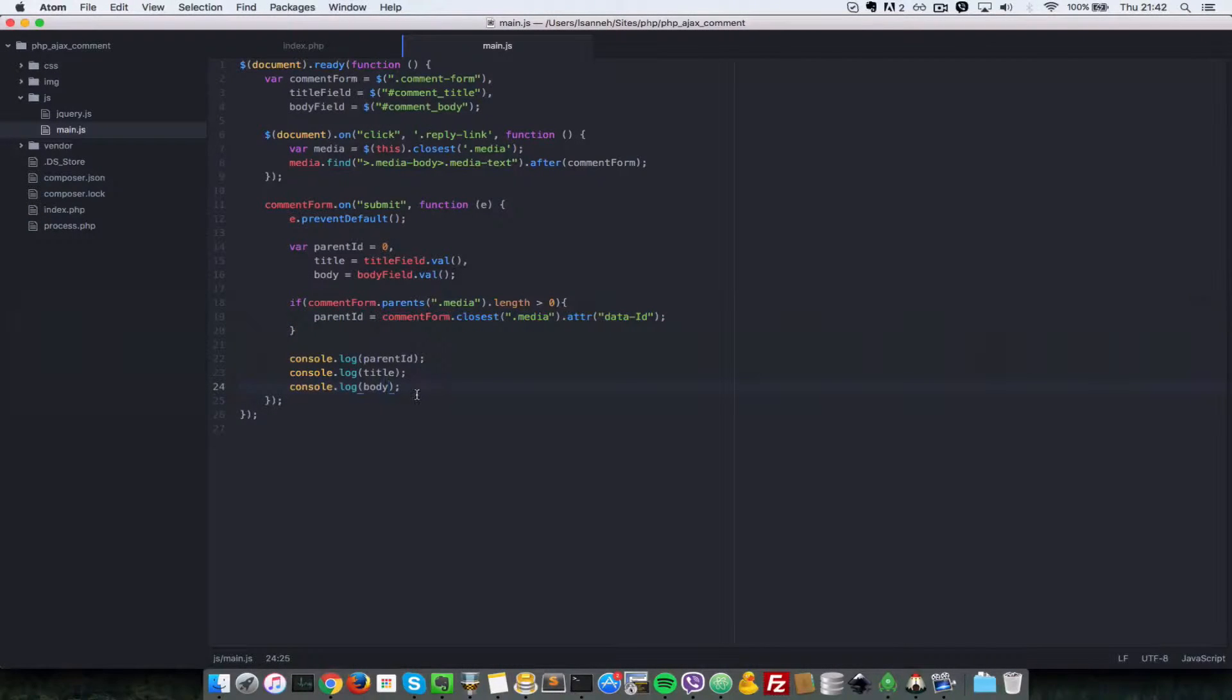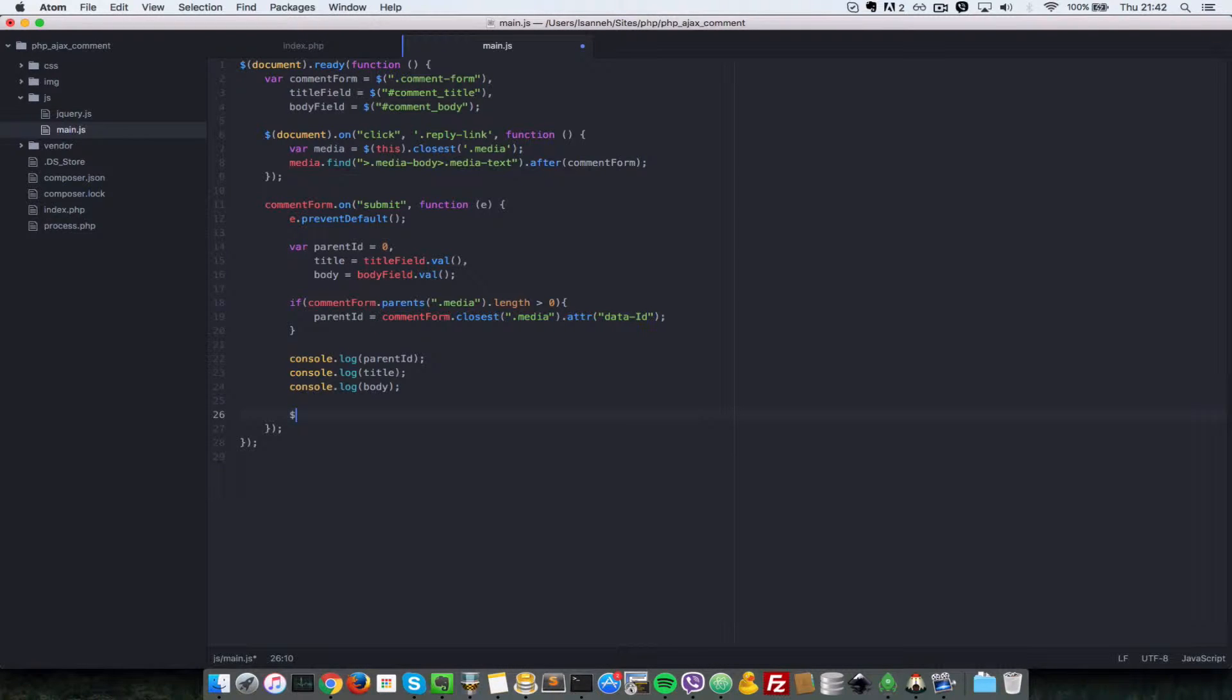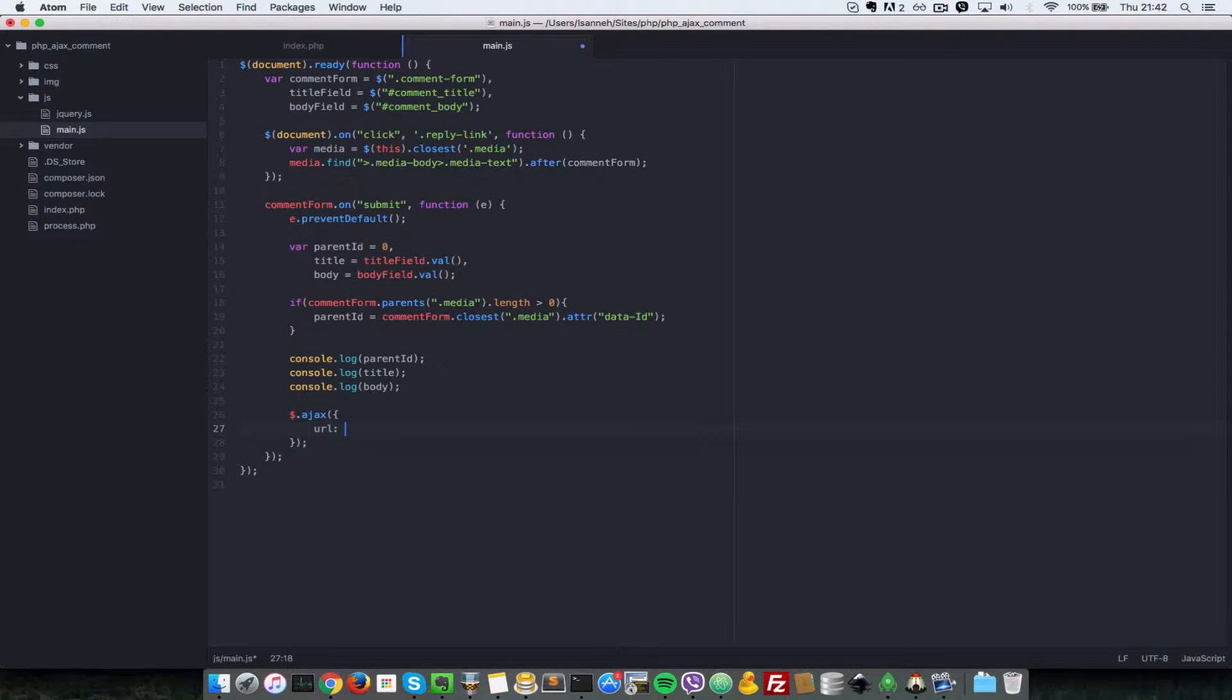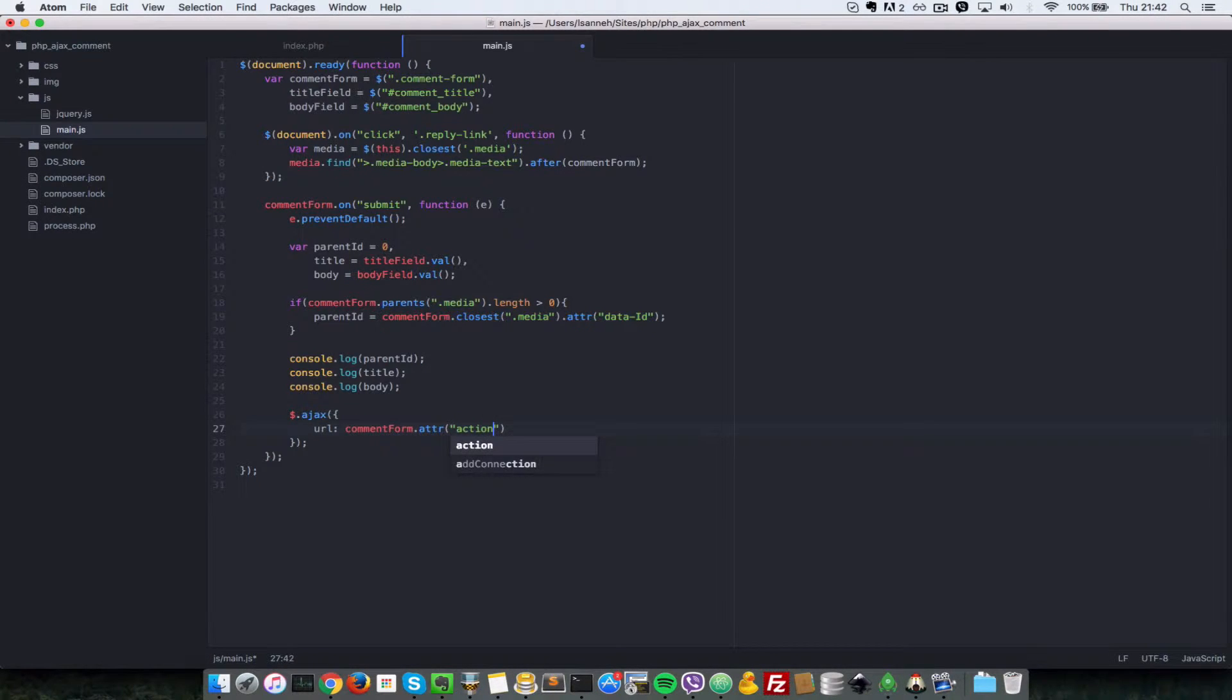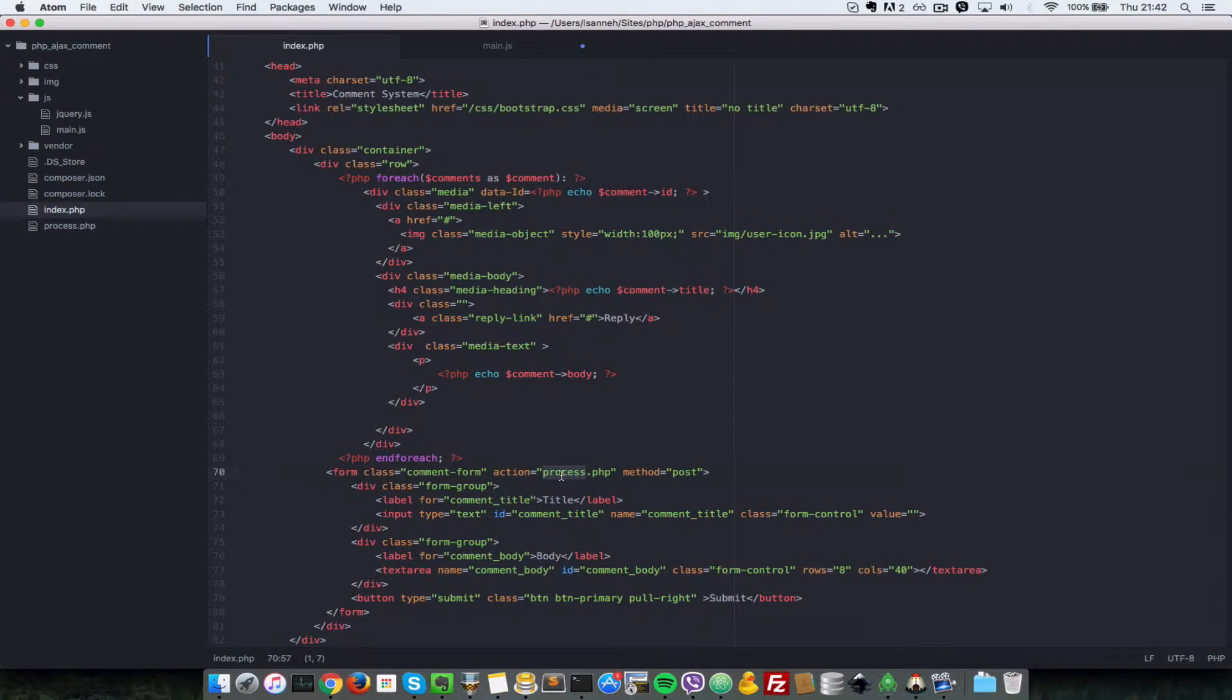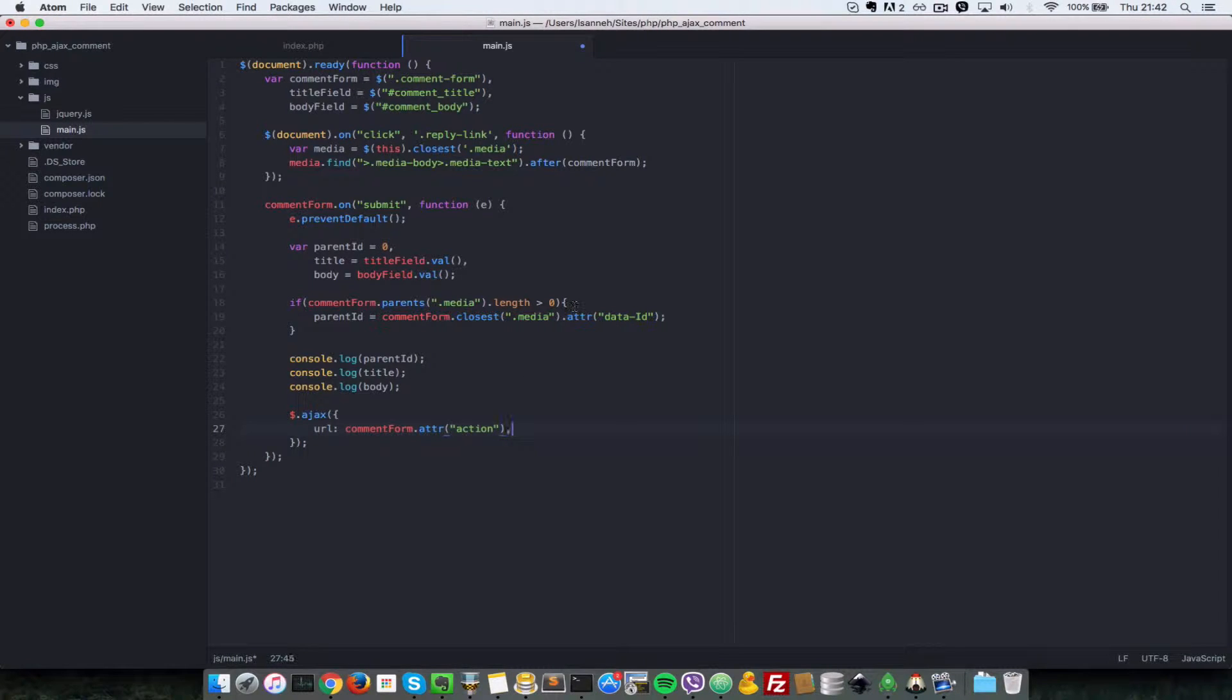What we need to do is send the data as an Ajax request. We'll use dollar sign dot Ajax, which is available because we included jQuery in our script. For the URL, we want to send it to the comment form attribute. We want to grab the action attribute, which is the link where this comment form has to be submitted to, which is process.php. But we don't want to hard-code it, so let's just get it from the comment form.